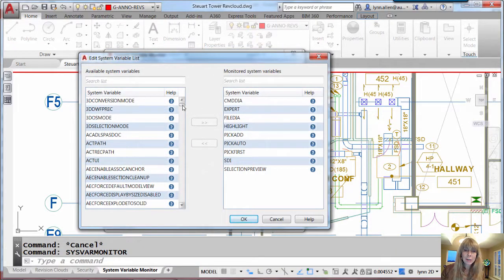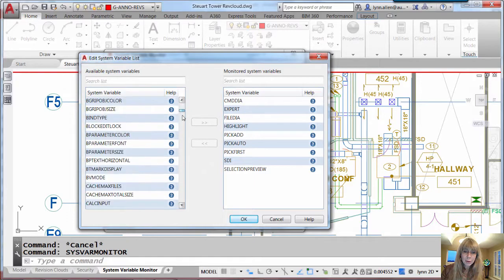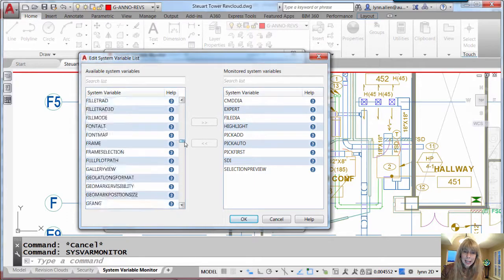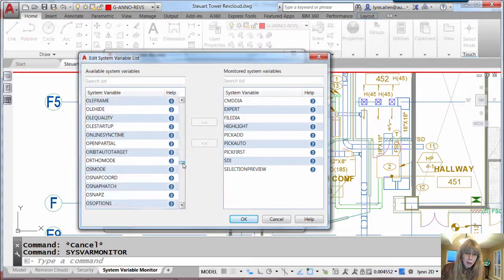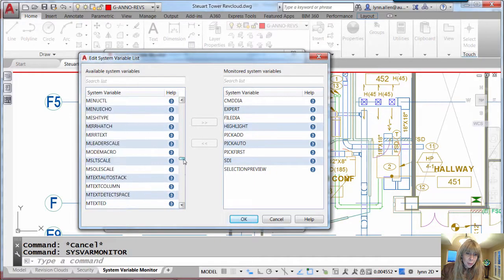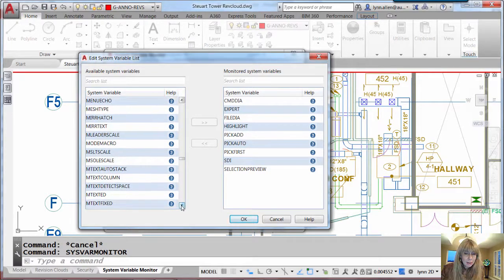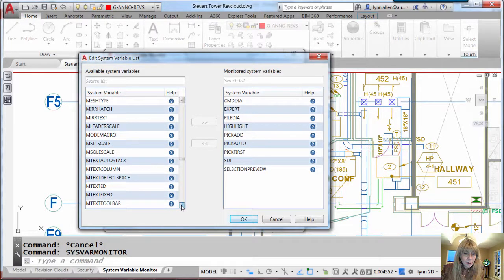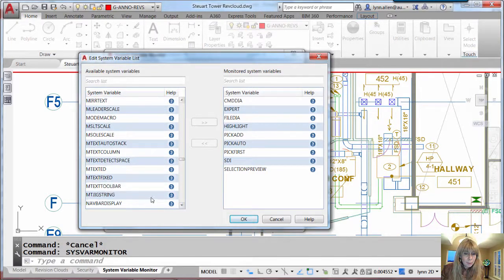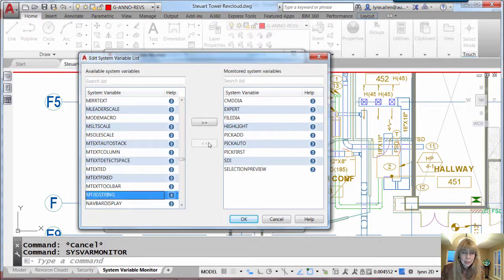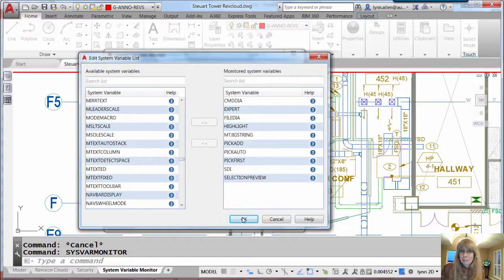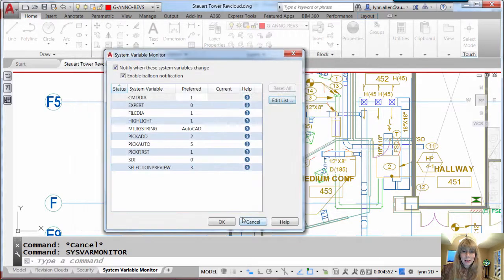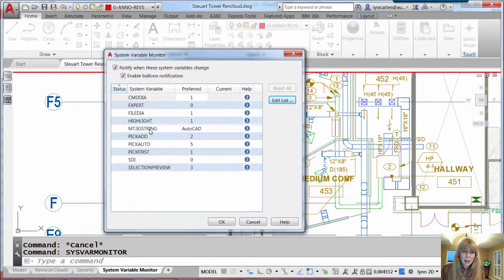And here's a list of all the system variables. You just pick any of them that are important to you. For example, maybe I want, let's see, I'm a big fan of MTJigString. Let's put that one over on the list. And then if it gets changed, AutoCAD is going to let me know. You can see that I added that in there.